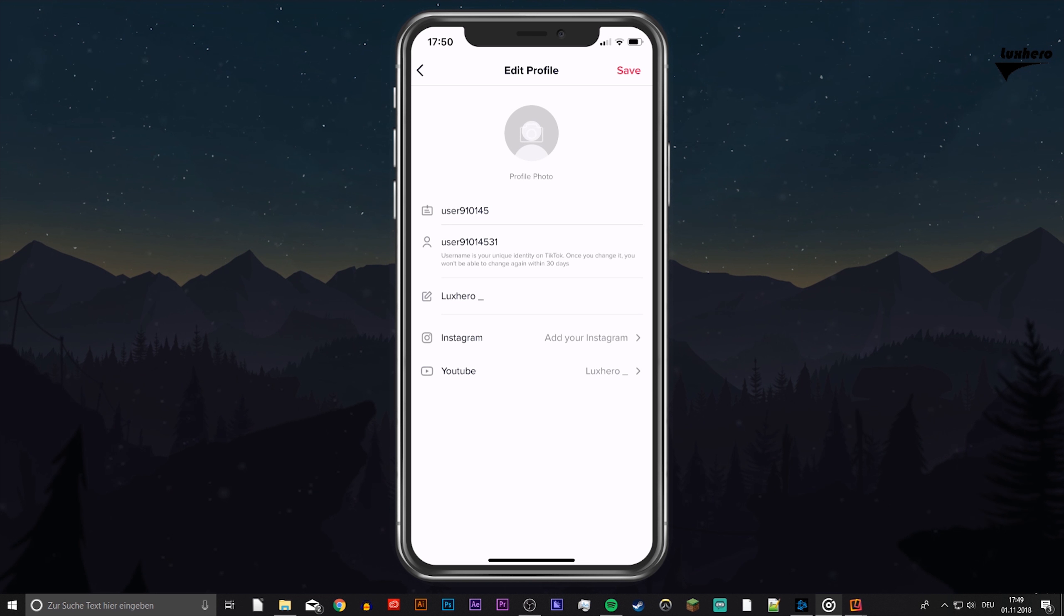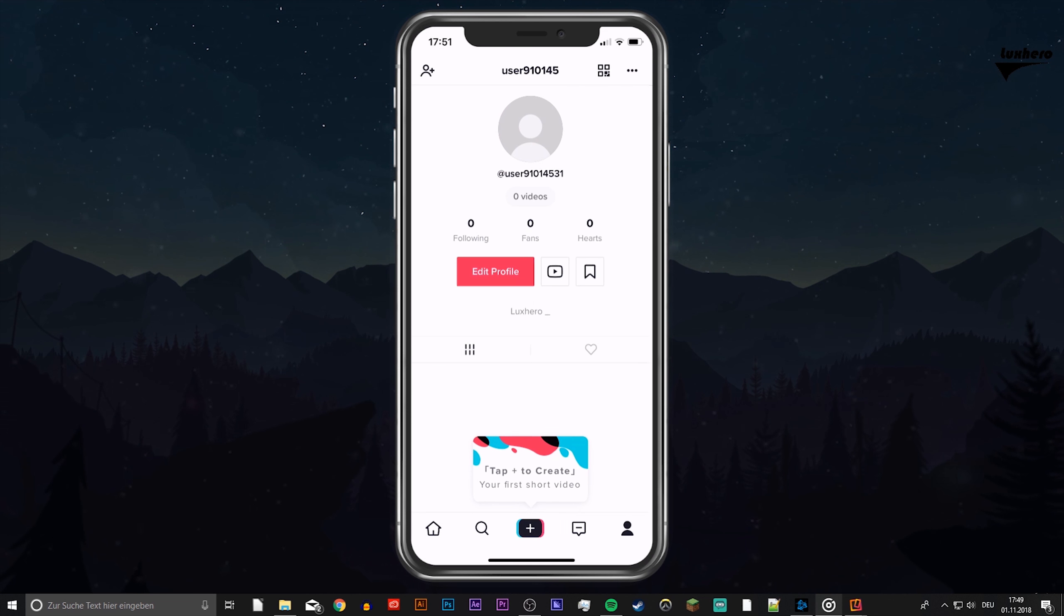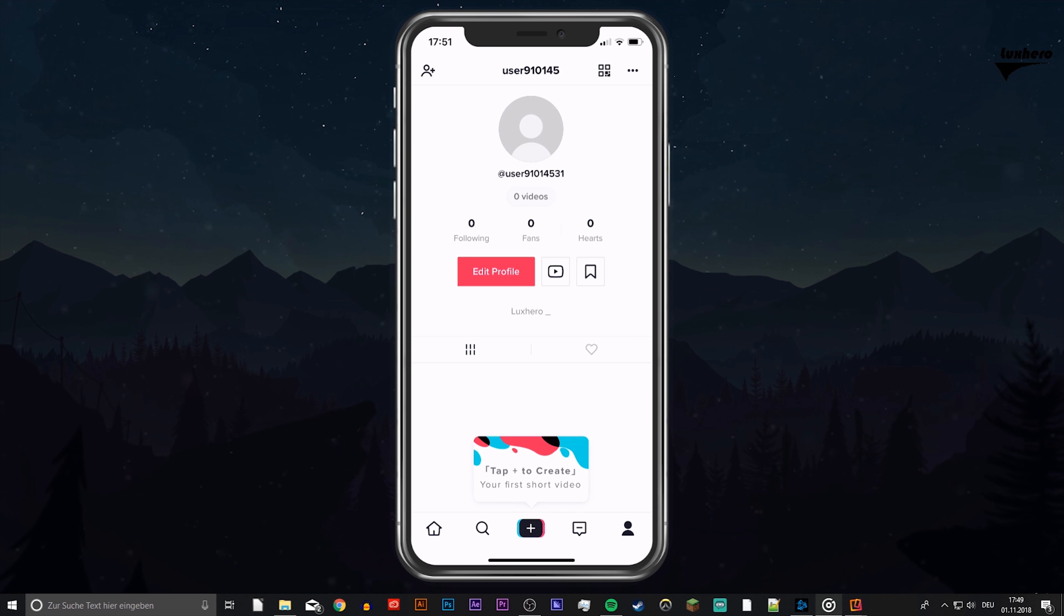Be aware that you can only change your ID and name every 30 days, so be careful on what you choose. I hope this helped you out, leave a comment if you have any questions and see you in the next one.